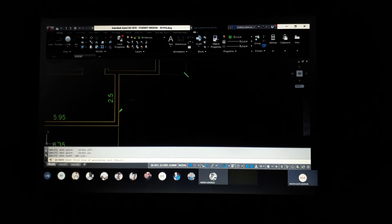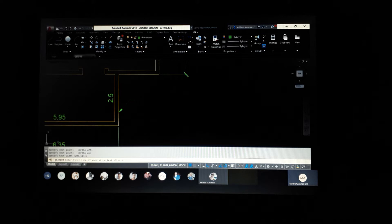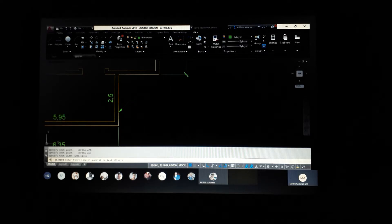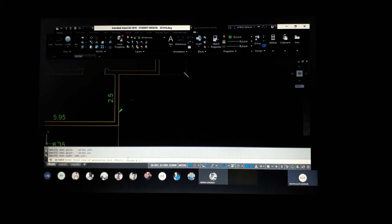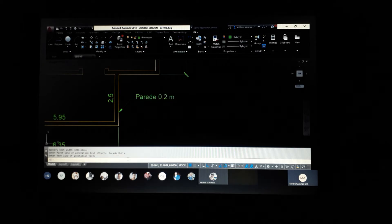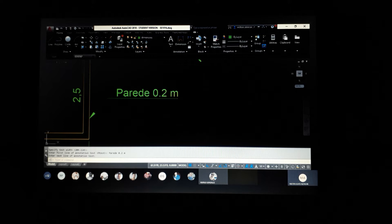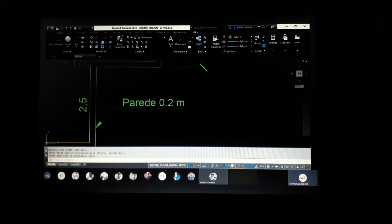Segundo ponto é o fim da linha de chamada, e o terceiro — posso ligar o F8 do orto só para fazer reto. A partir do terceiro ponto, ele vai fazer alguns questionamentos sobre o texto. Ele pergunta: 'especifica a largura do texto' — é o espaço máximo que o texto vai ocupar antes de passar para a segunda linha. Praticamente eu não mexo nisso, dou um Enter. Aí ele já pergunta pela primeira linha de anotações — a partir desse instante eu posso escrever o que me interessa.